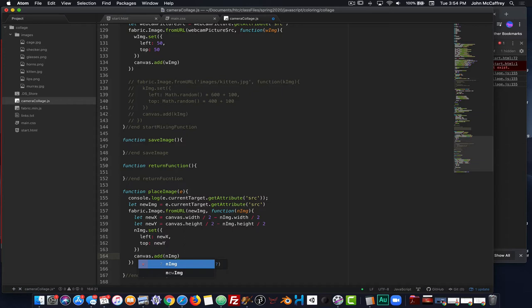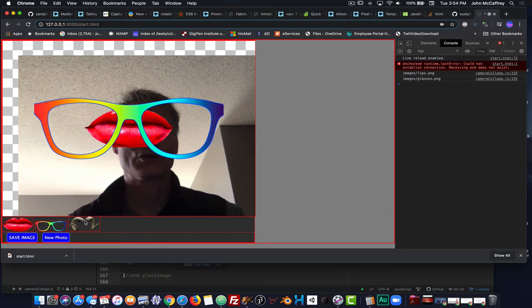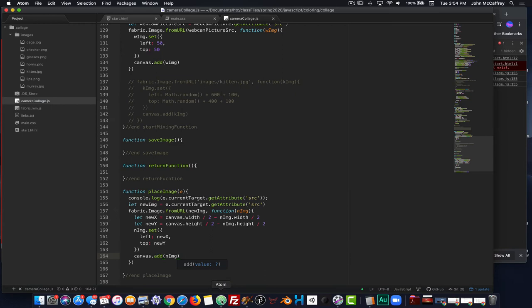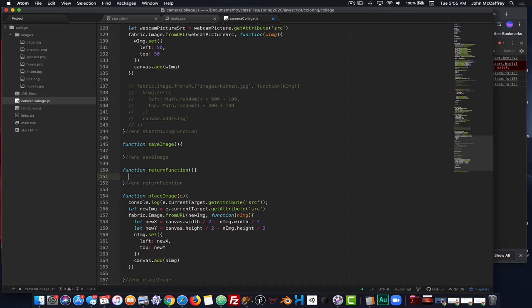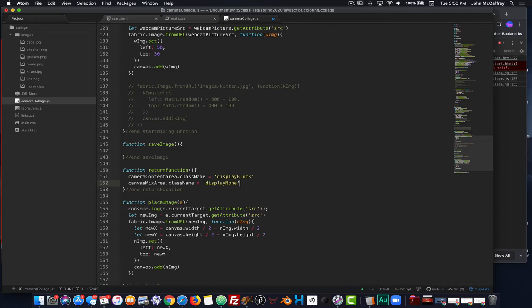Testing: our webcam picture is there, we got some lips, some glasses, some horns — all parts are working as expected. Now for the return function: we tell `cameraContentArea.className` equal to `'display block'` and `canvasMixArea.className` equal to `'display none'`, so that handles the return.